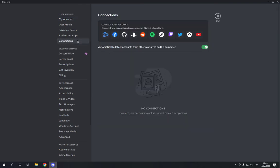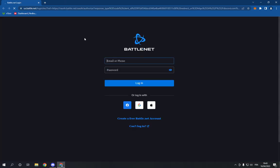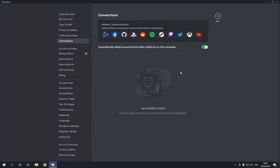Now click on the Battle.net icon right here, and it will take you directly to the website so you can connect it. As you can see, don't forget to like and subscribe, and thank you so much for watching this video until the end.